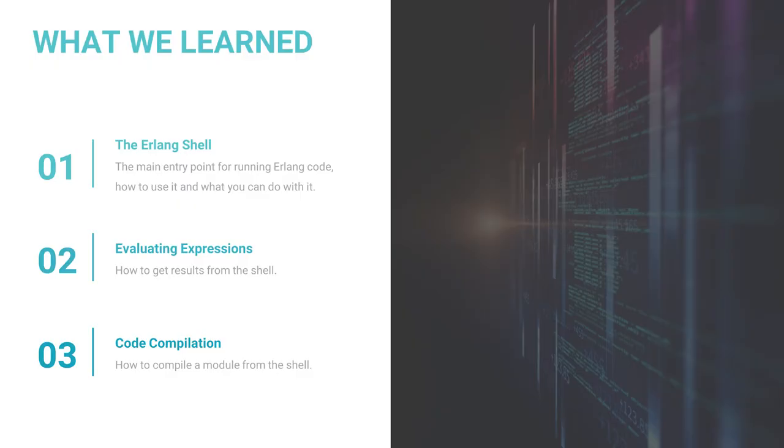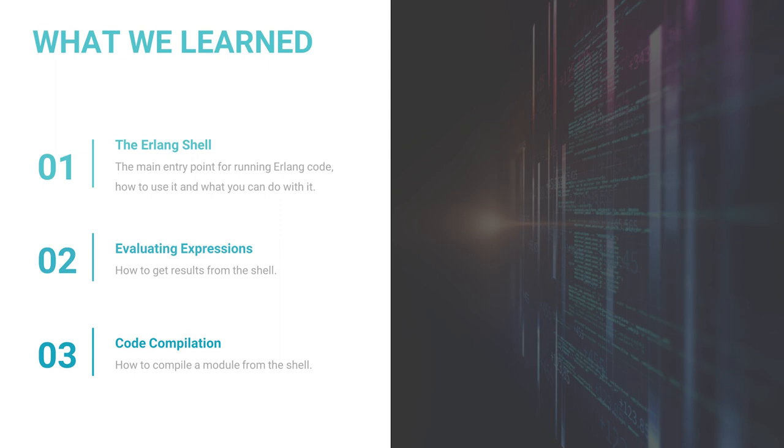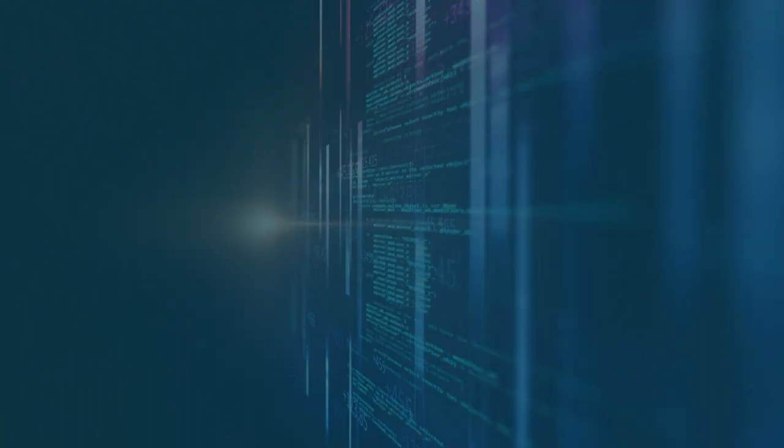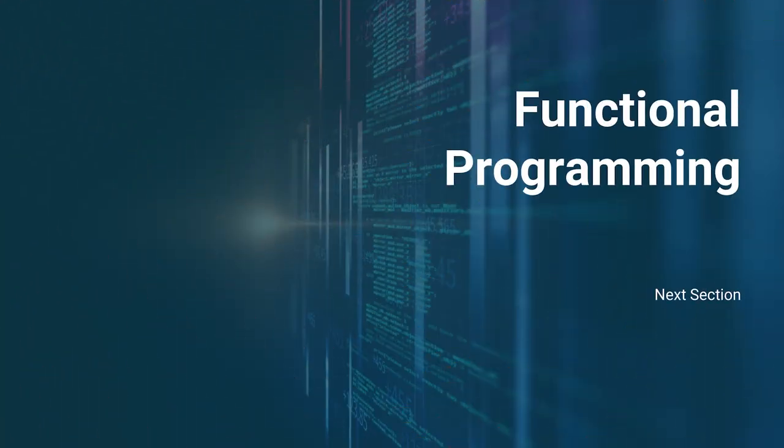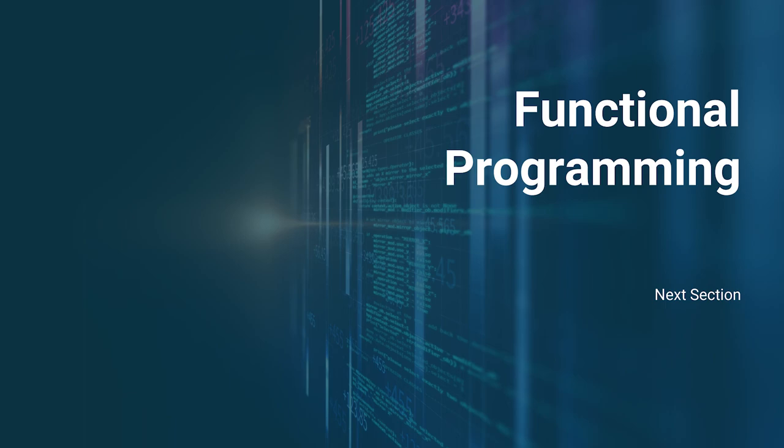In today's video, we started an Erlang shell. We evaluated multiple expressions on it. We learned how to understand the results, how to navigate through the shell history, and how to learn what we can do with it. We compiled our first module in the same shell, and then we learned how to leave the shell and go back to our terminal. In the next section, we will start using Erlang for real, creating the very first modules, and writing our first functions. I hope to see you there.